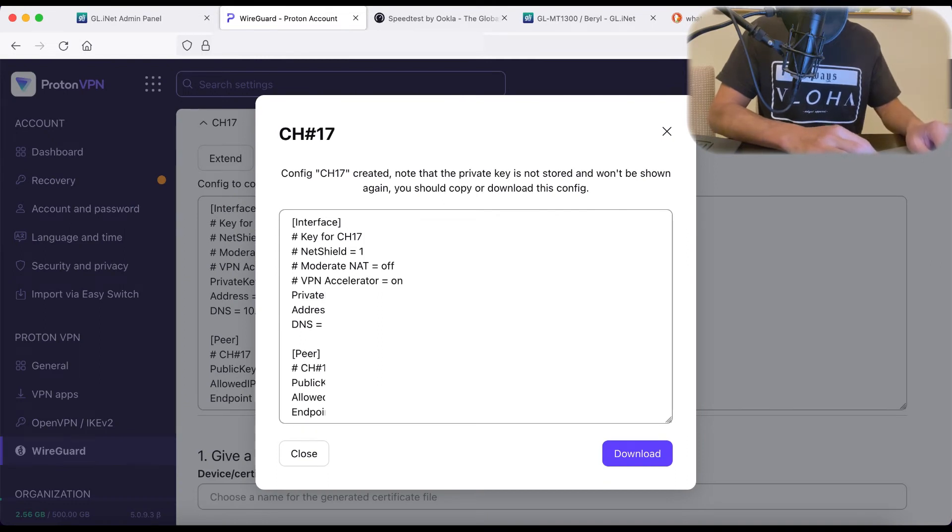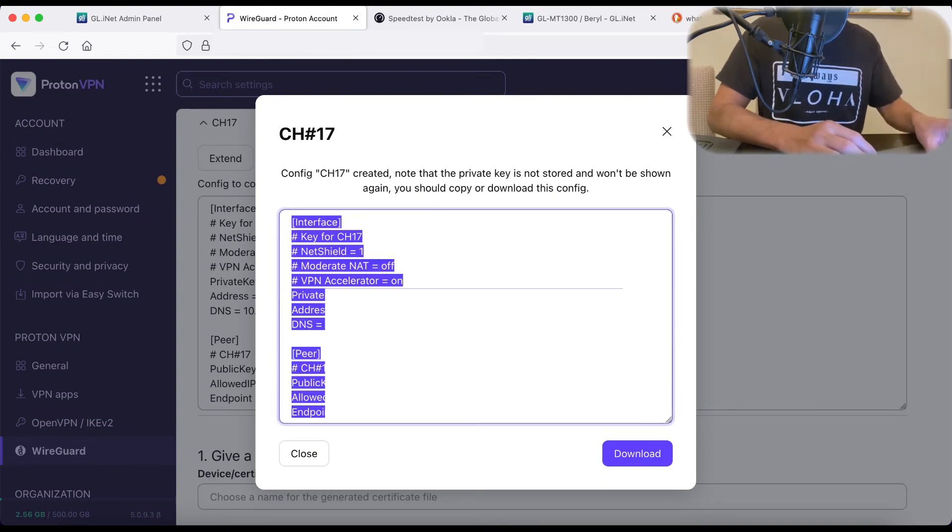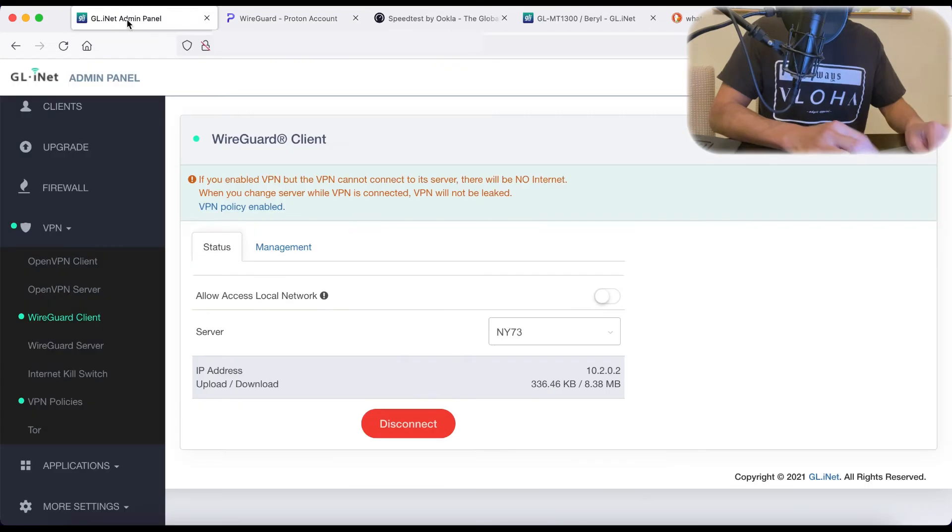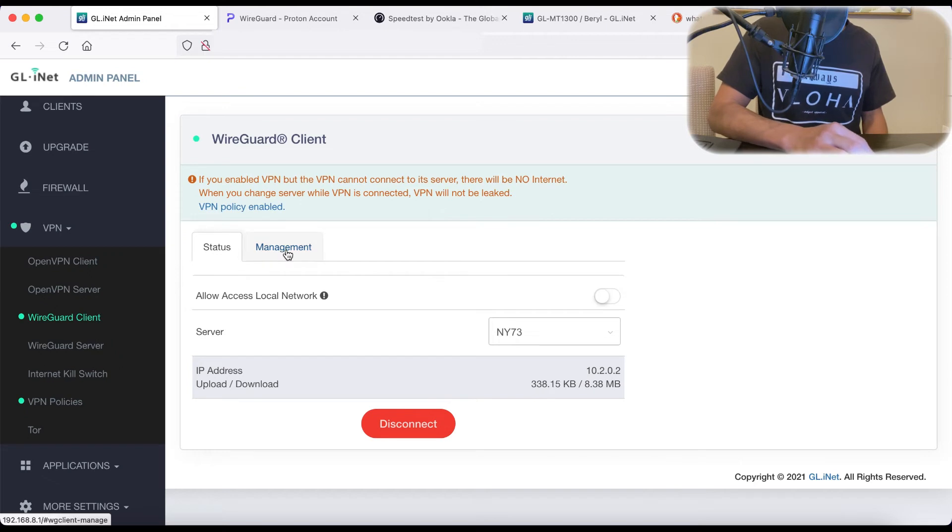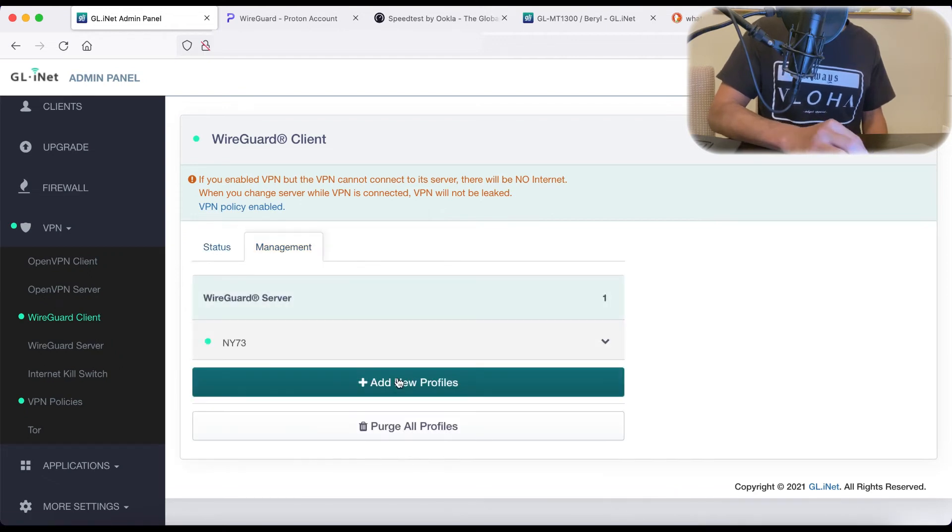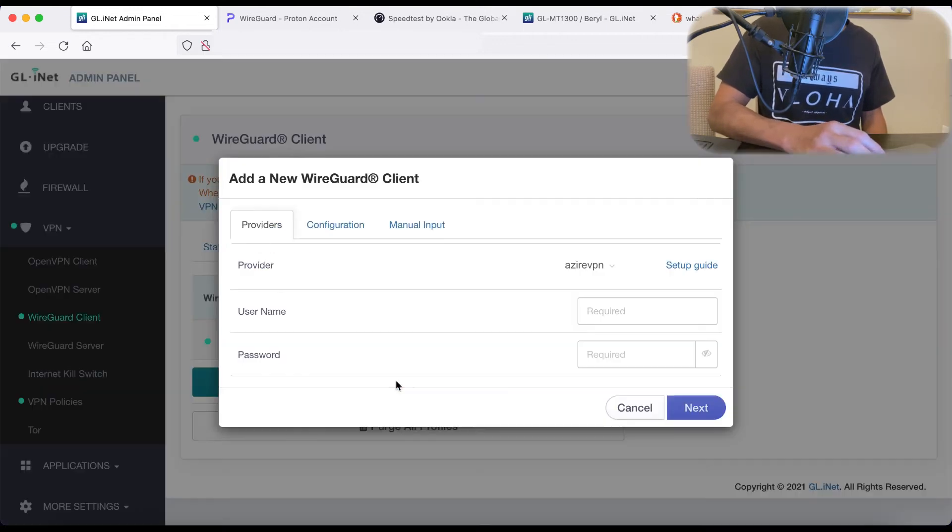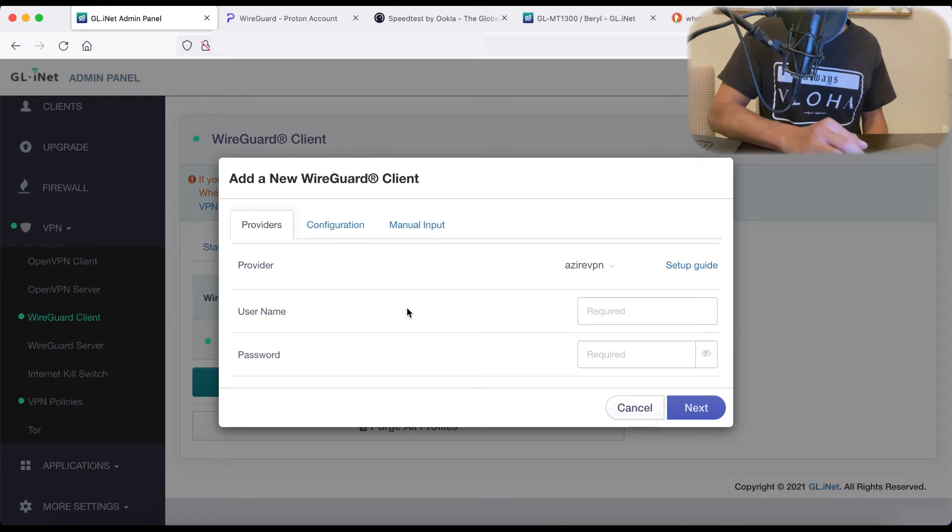And now let's go to that server and hit create here in ProtonVPN. Again, it will give you the configuration file. All we need to do is copy everything. Go back to our admin panel. So here, once you have at least one server set up, to add new servers, you'll need to go to management and add new profiles.